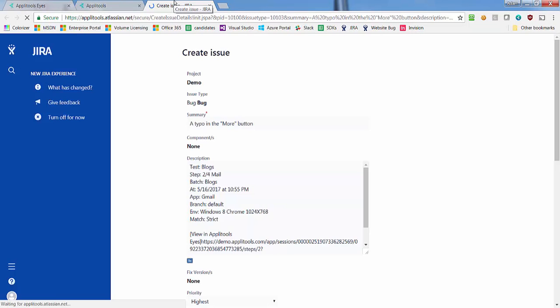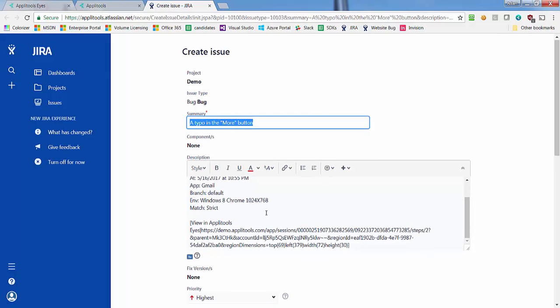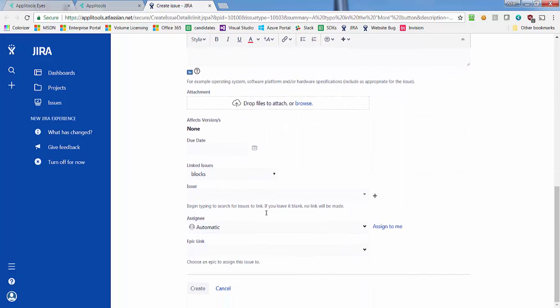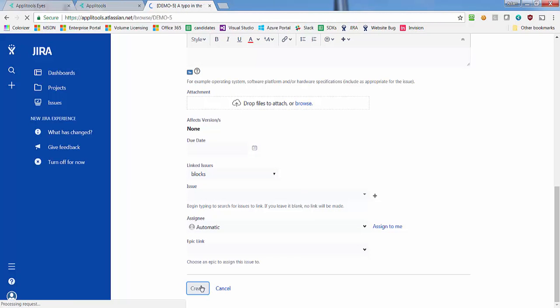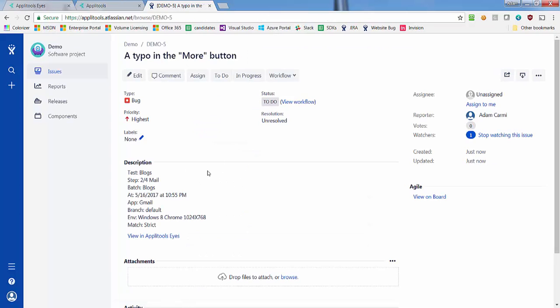This opens the Jira Create Issue form in a new tab and populates it with the details of the issue, the test, and any other fields you configured in the admin panel. At this point, you can further enhance the description of the issue, and when you are ready to create a Jira issue, click the Create button at the bottom of the page.